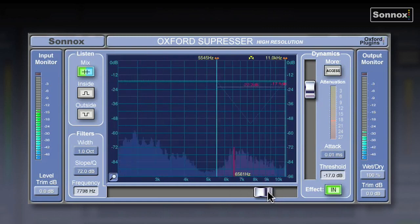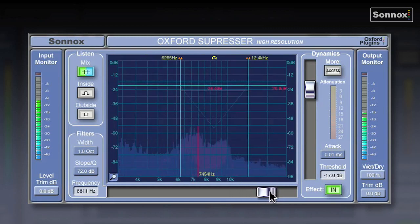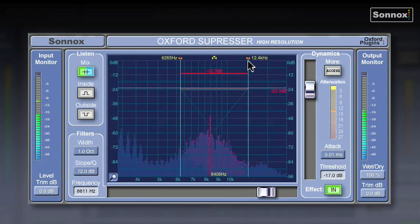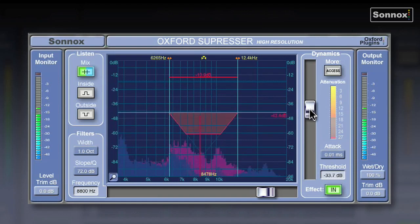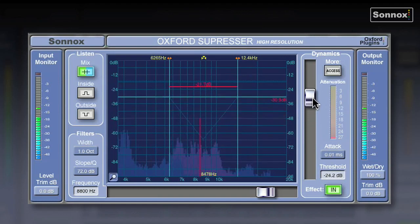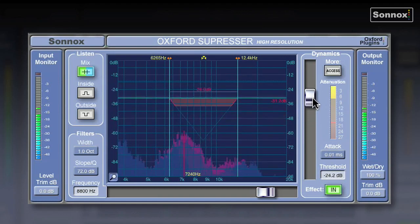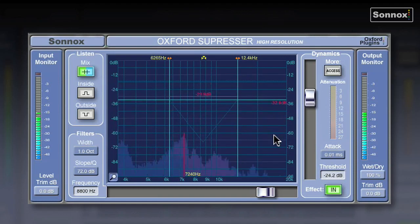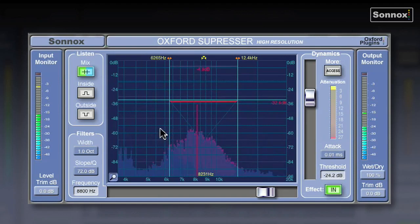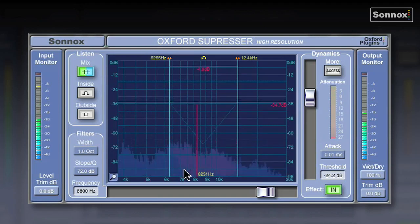You can literally just grab your sliders, find the area that you want to de-ess, grab your threshold. It's very quick, intuitive and simple, or you can of course get into more fine tweaking with some of the other controls.